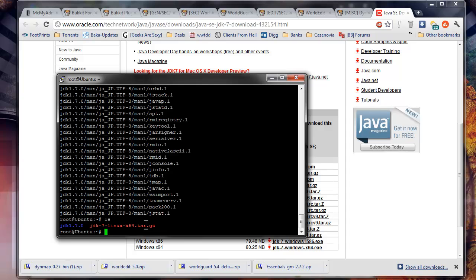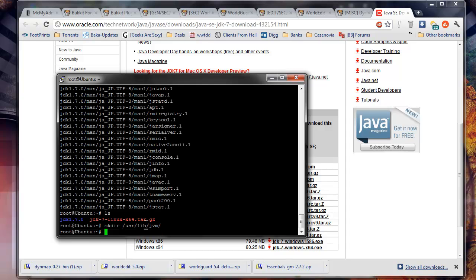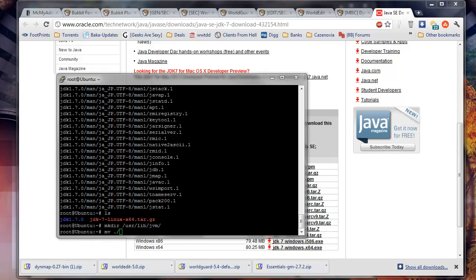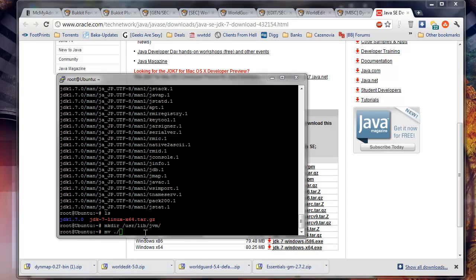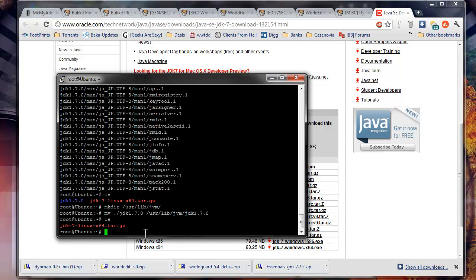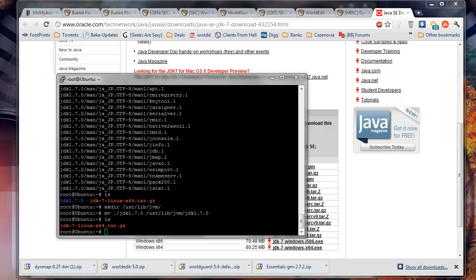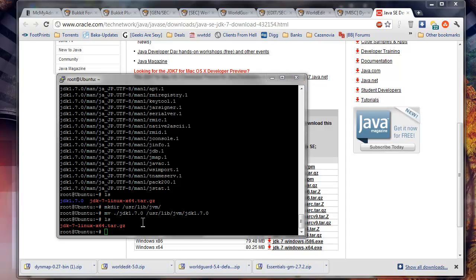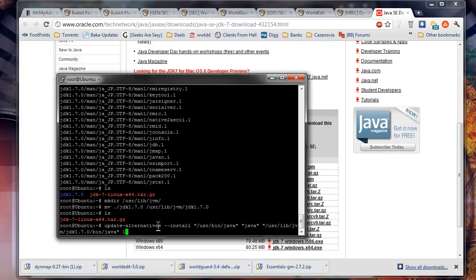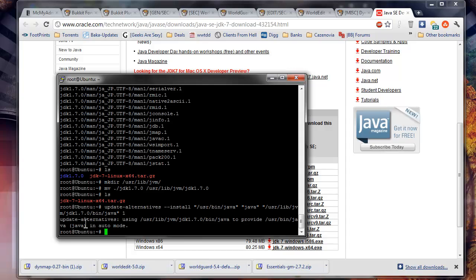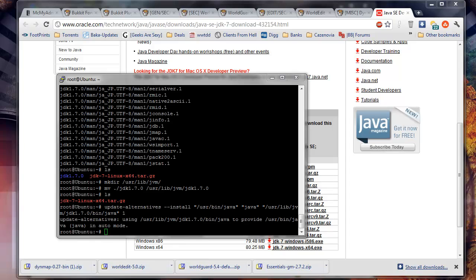So right now we have our original download file and the folder it created, which is the JDK 1.7.0. So what we're going to want to do is move that into its right directory. So we're going to have to make a dir. So mkdir /usr/lib and then jvm. And then we're going to move it. So mv. I'm just going to copy and paste this in there because that's what you guys are going to do.